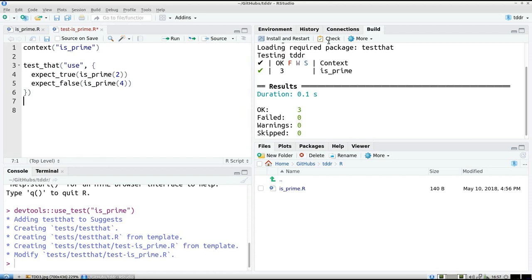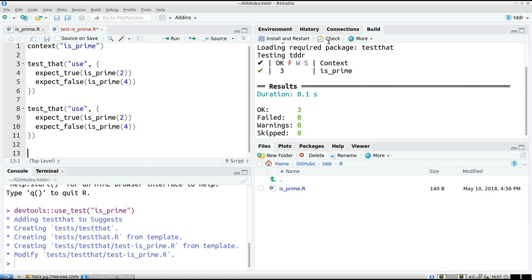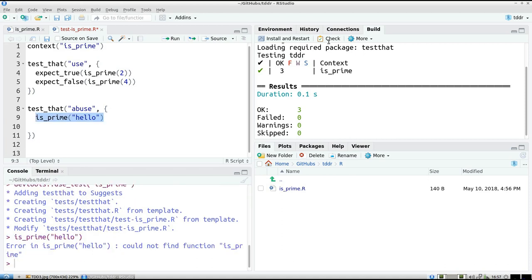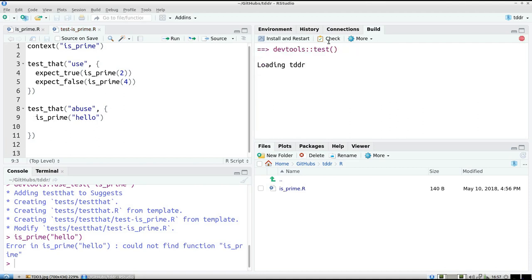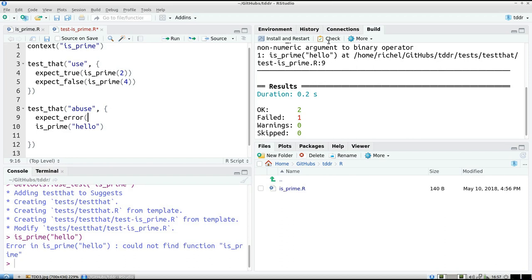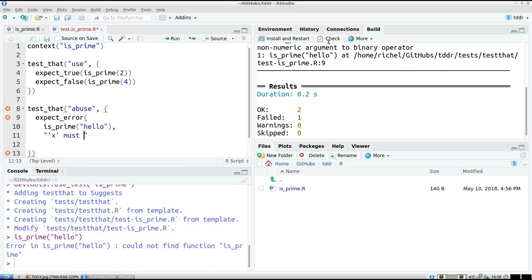Except for some error messages. And I like to use those kind of tests. I call them abuse. So for example, I can call my function with a word called hello. And if I use hello, then it should give me an error. So I test that. I expect an error if I use isPrime on the word hello.